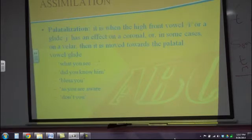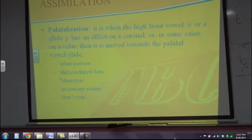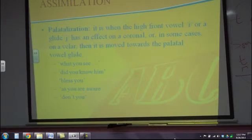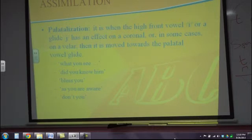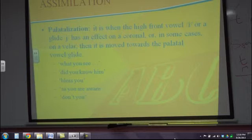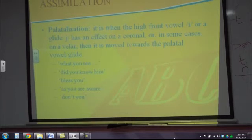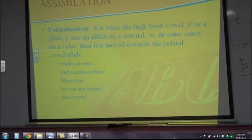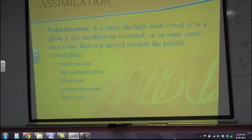Palatalization is another assimilation process — it's when the high front vowel E or the glide Y has an effect on a coronal or in some cases a velar, and then it moves towards the palatal. It's very common. For example, 'don't you' — some people say 'don'tcha.' And 'what you see,' 'did you know it,' 'bless you,' 'as you were' — these all show palatalization. It's very common with the pronoun 'you' because of the glide.